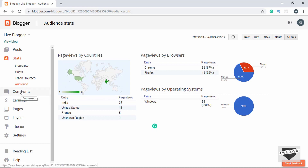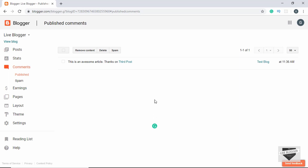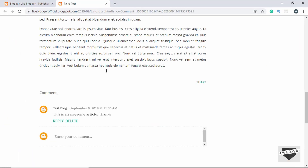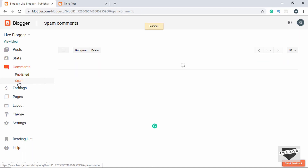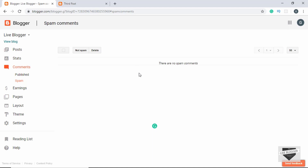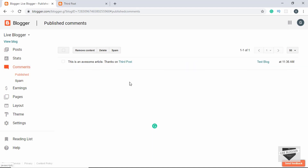Now let's go to Comments. Here we can see all the comments on our blog. You can click on a post to view its comment. You can remove the comment, delete it entirely, or declare it as spam. Under the Spam tab we can see all comments categorized as spam automatically by Blogger. That's all about Comments.